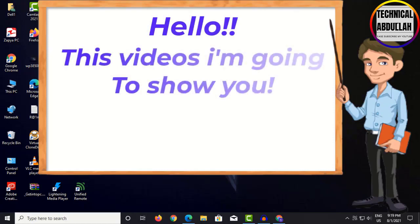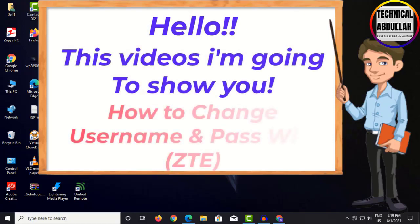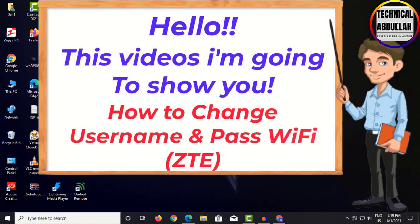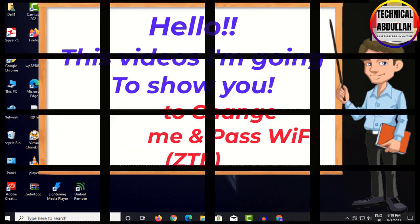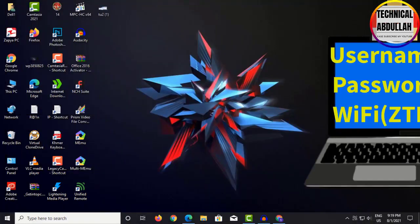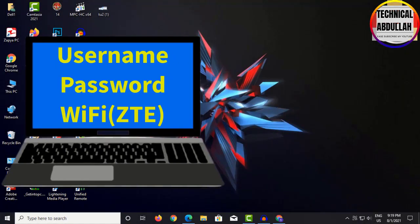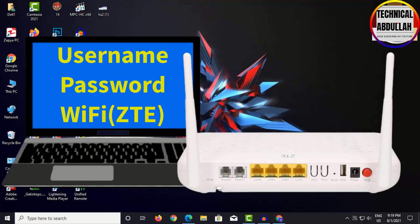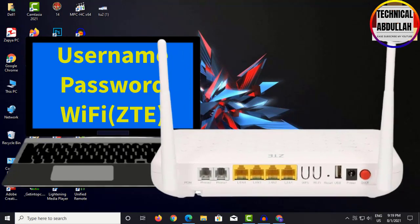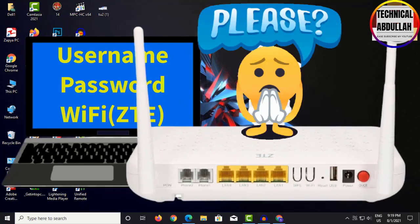Hello, in this video I'm going to show you how to change the username and password for WiFi on a ZTE router. You can easily change your WiFi name and password that you have set up for home use. It's not a big deal for those of you who know how to do it.